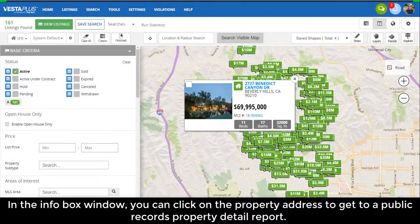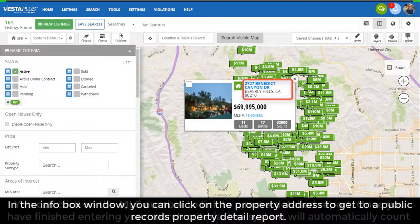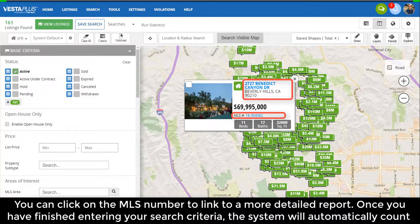In the info box window, you can click on the property address to get to a public records property detail report. You can click on the MLS number to link to a more detailed report.